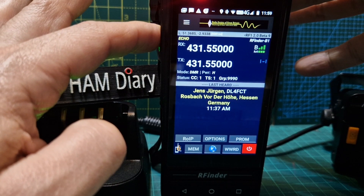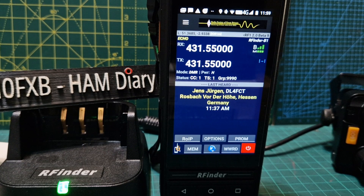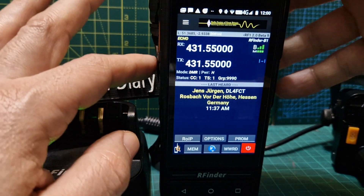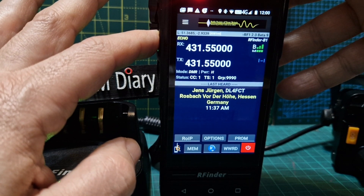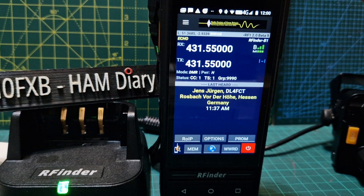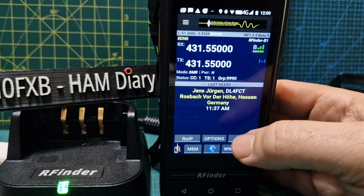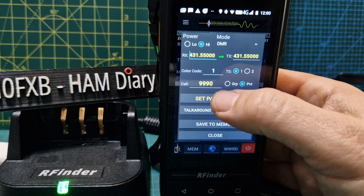M0FXB echo test, M0FXB echo test — see if we get an echo. We're not getting an echo, although we did use 9999. We could try all the nines but that tends to be OpenSpot. When you do receive, the frequencies go a very light green color. Maybe we'll try it private — M0FXB echo test. I could change it to a private group, maybe that's the problem.